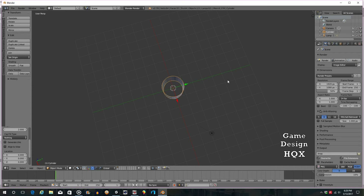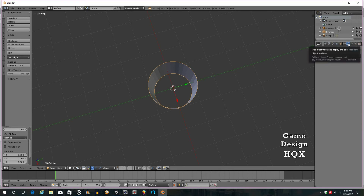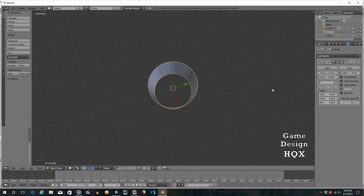You could save this as a pipe, except it technically has almost no width. So let's go back to Add Modifier — click the wrench, Add Modifier, same as last time: Solidify. Click and hold on Thickness and drag. There you go — now you have a pipe.